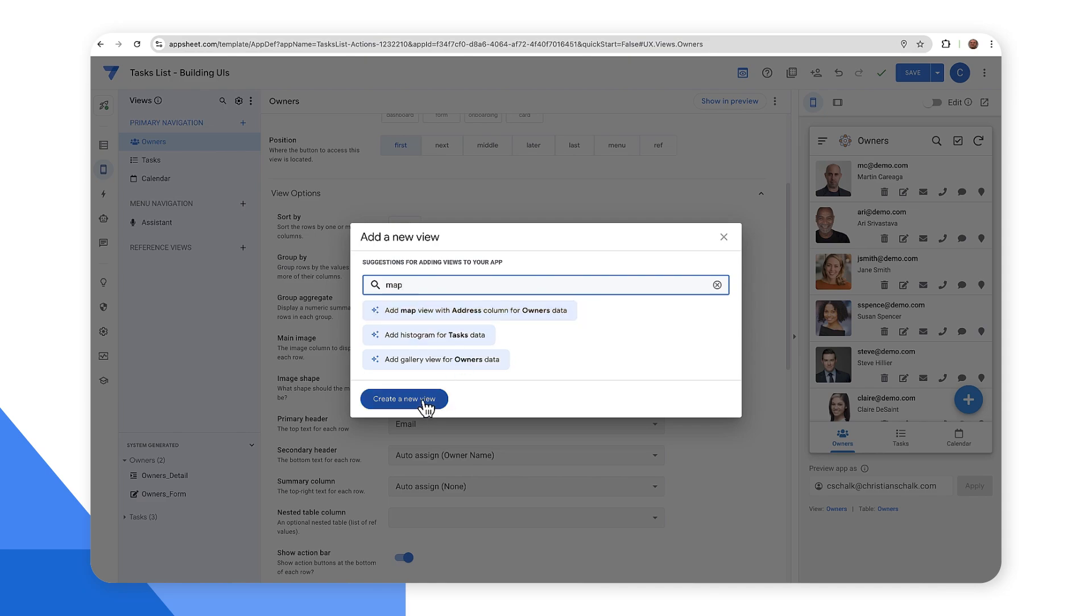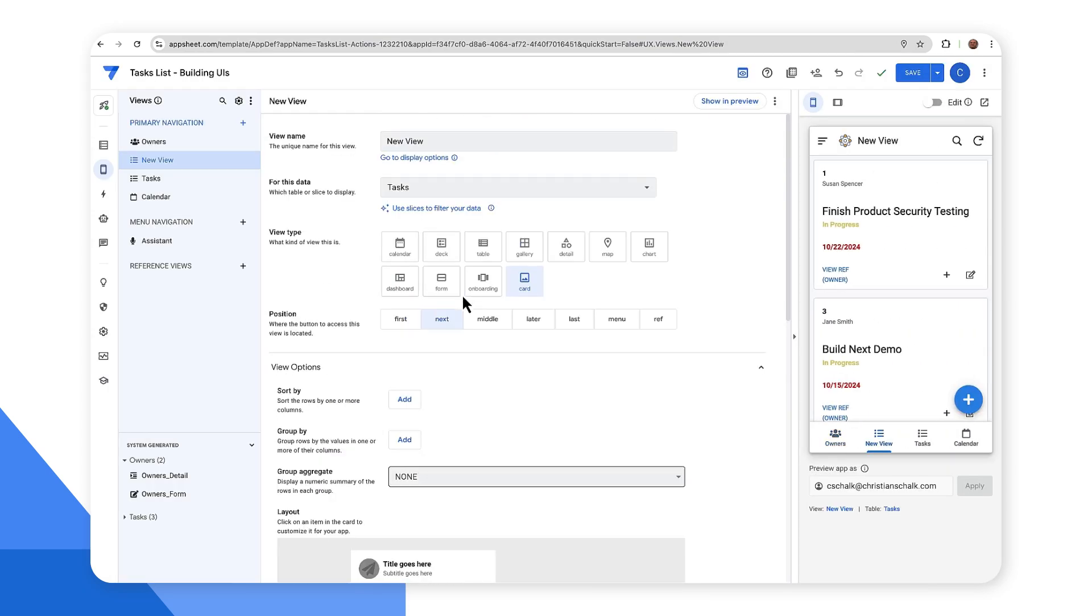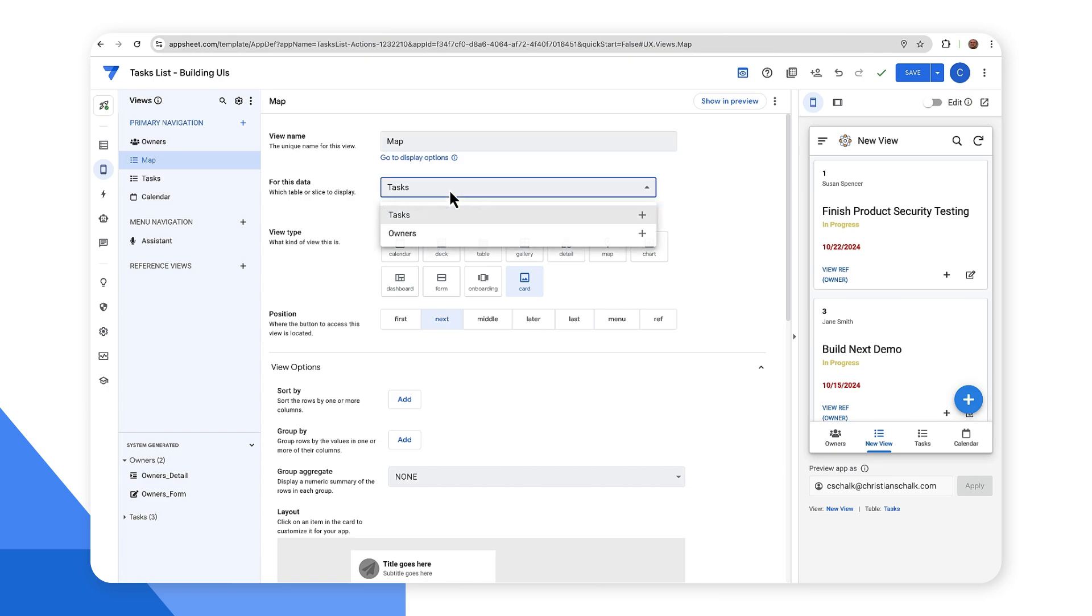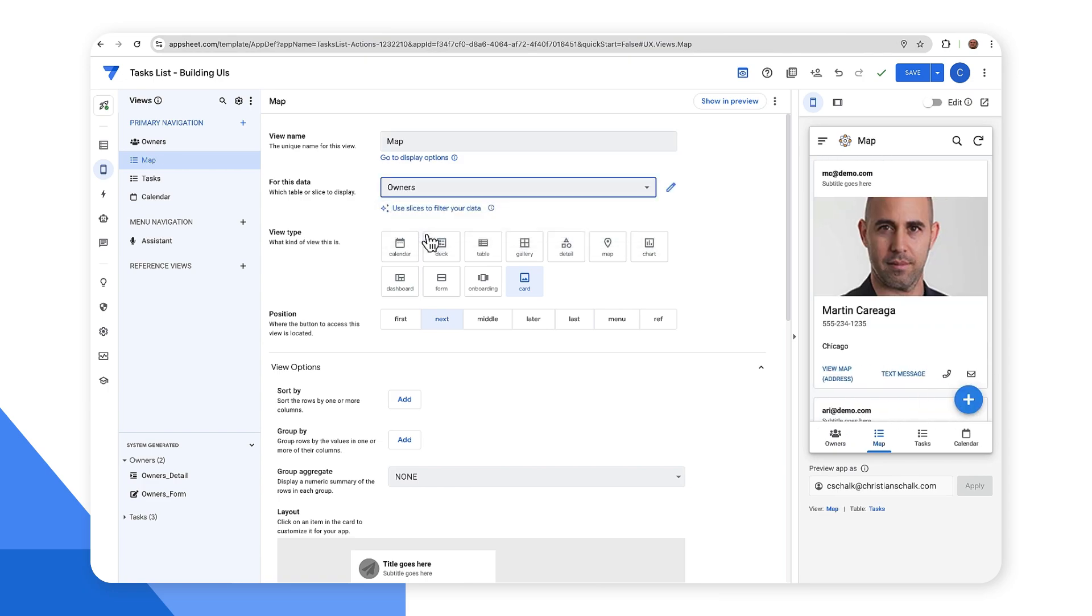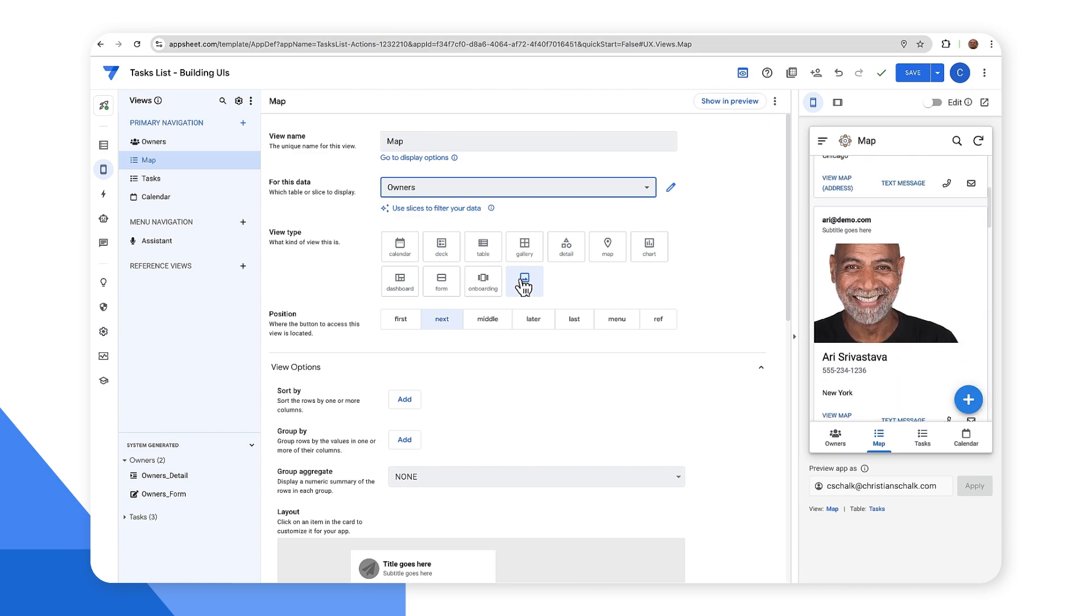But in this case, let's go ahead and create it from scratch. So I'm going to create a new view and I want the name of the view to be called map. And I want to pull data from the owner's table because I know the owner's table happens to have an address. So as you can see here, each owner has their respective address.